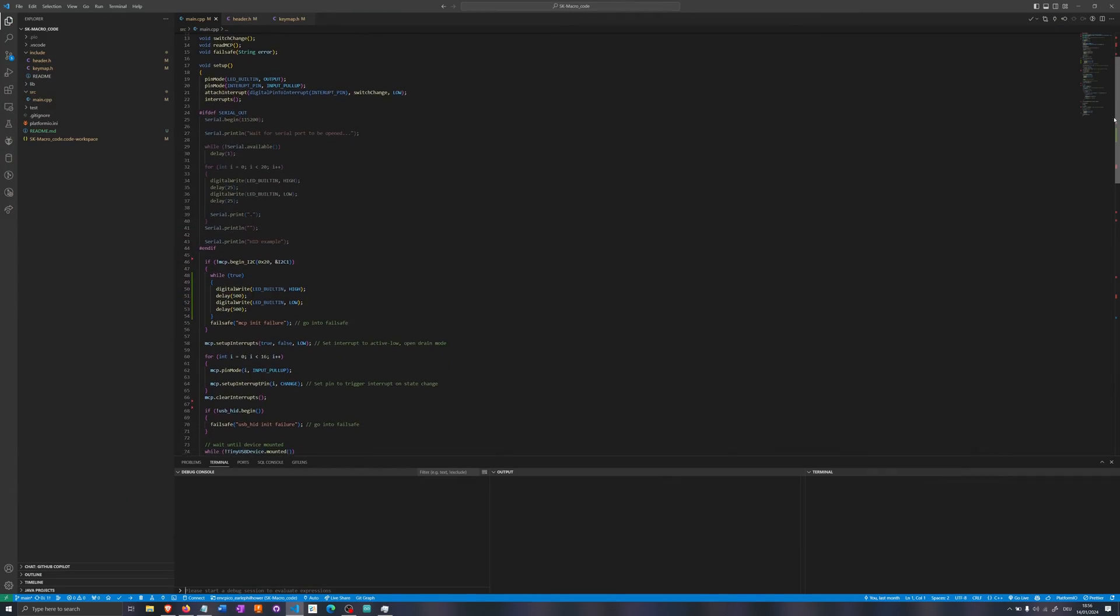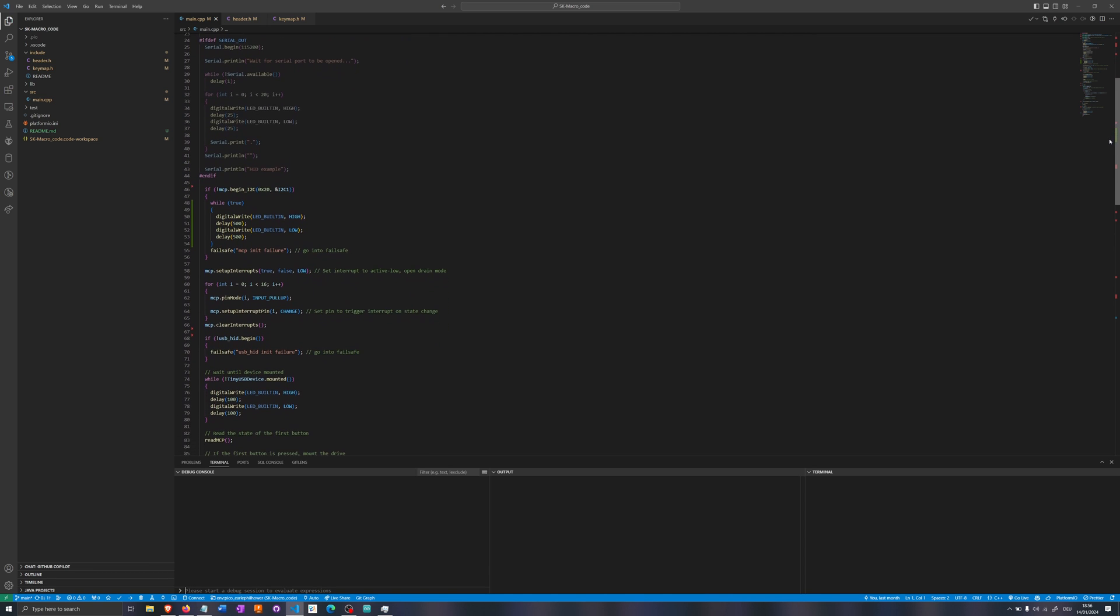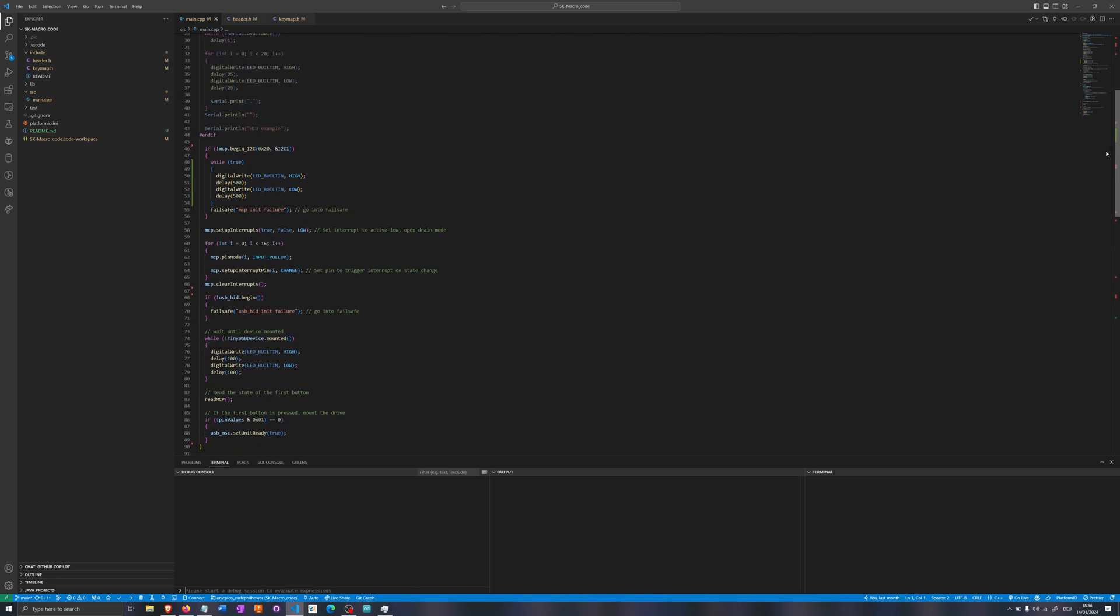With the hardware finished, the only thing we are missing is the software. I wrote a little bit of code to read the IO expander and send key codes over USB. If you are wondering why I didn't use QMK or KMK, you might want to read the GitHub page. Long story short, I am a dumbass and couldn't get it to work.